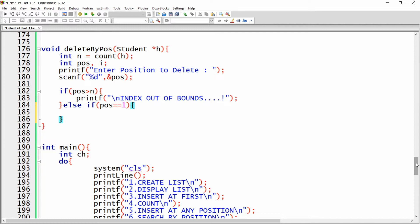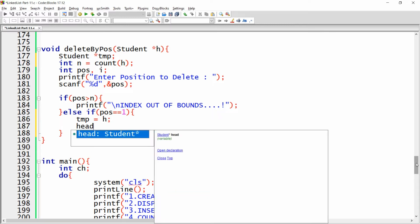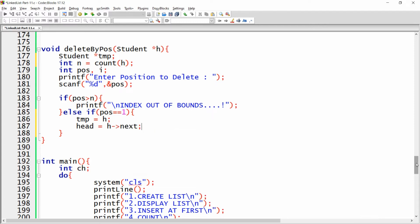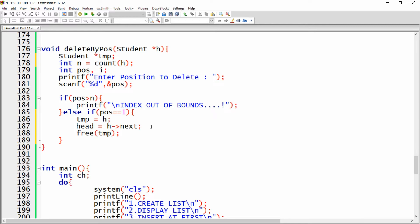If position is one, remove the head. Declare a student pointer temp, set temp equal to head, then set head equal to head dot next. The head data is stored in temp and head becomes the next node. Then release the memory of temp — the first node is deleted.